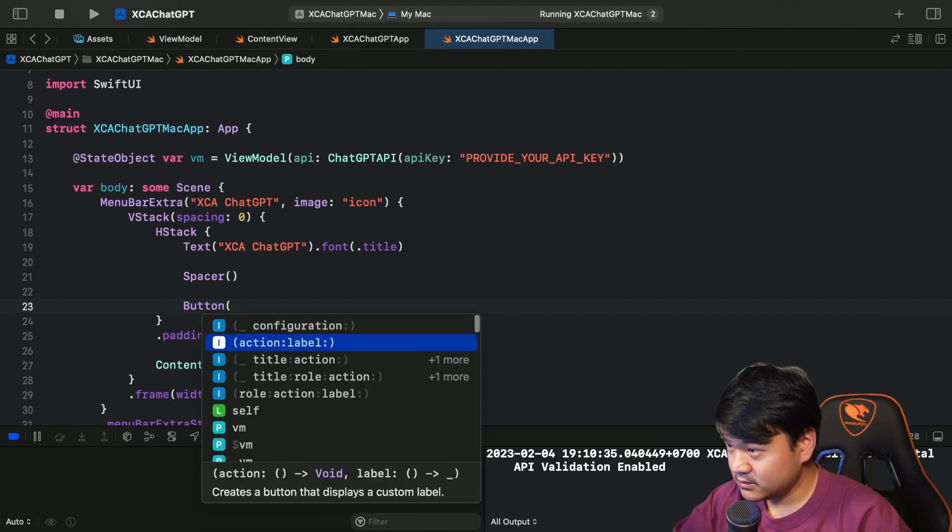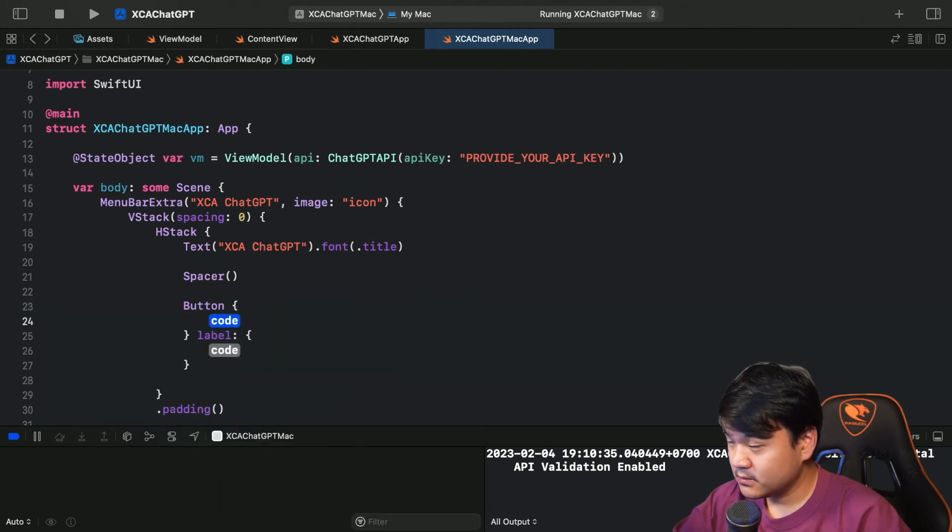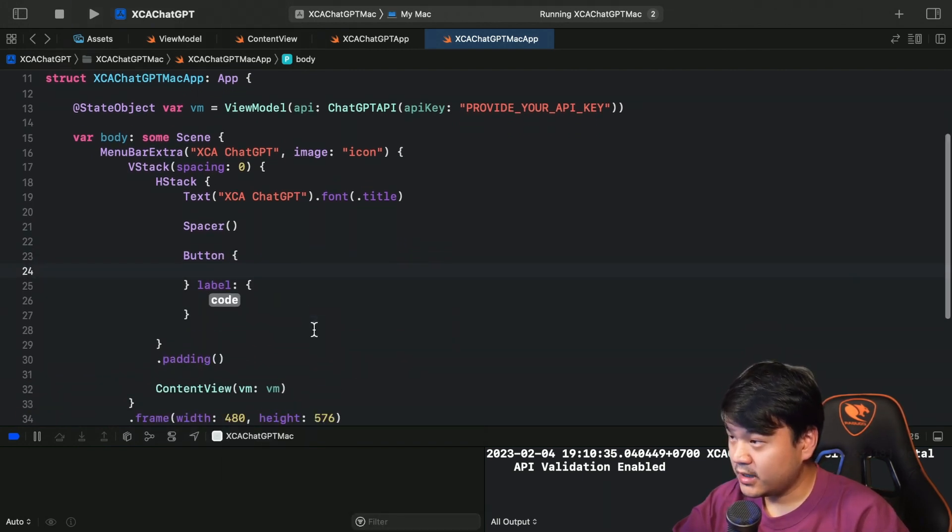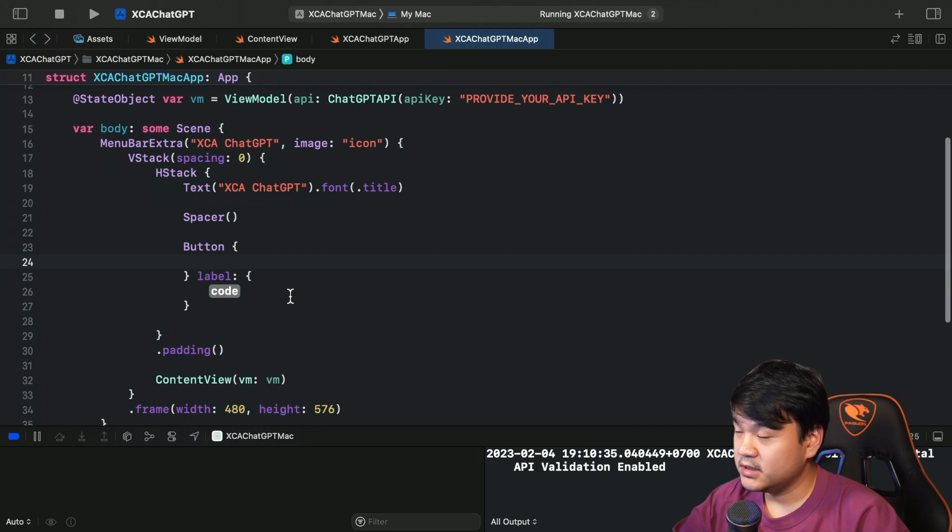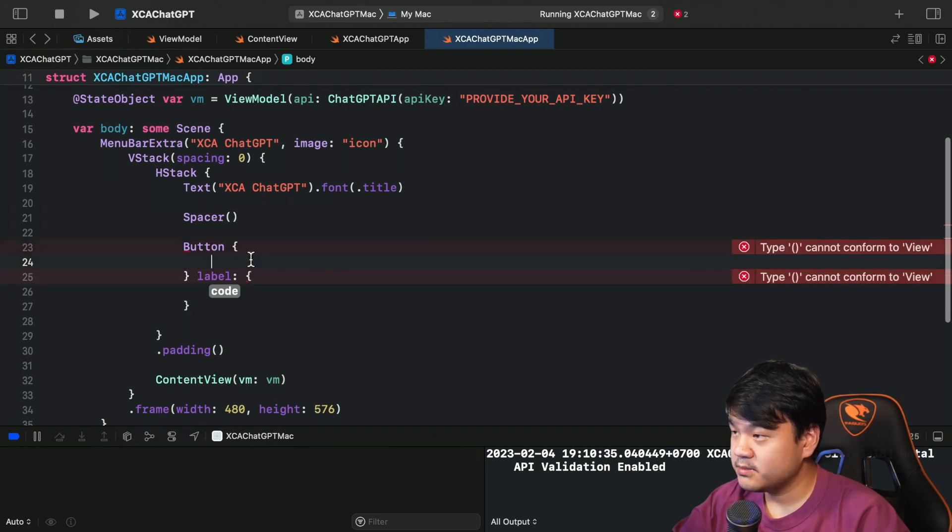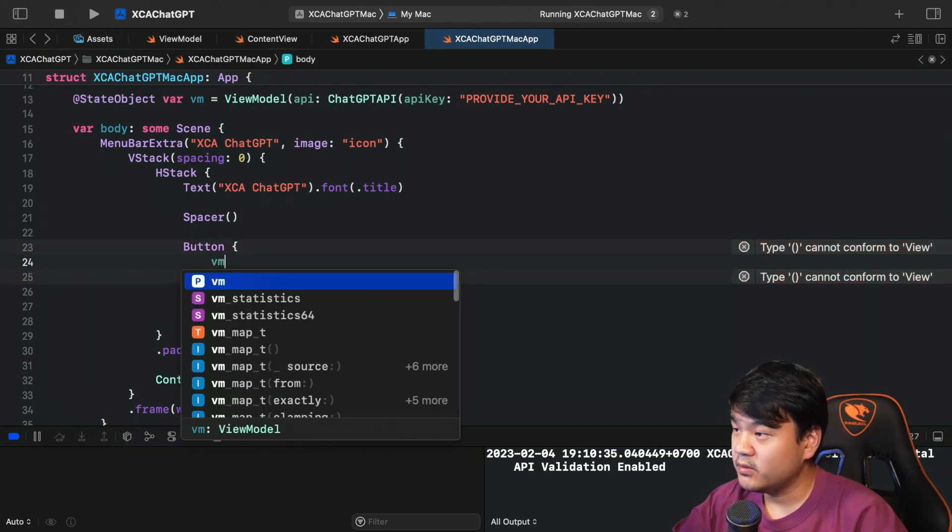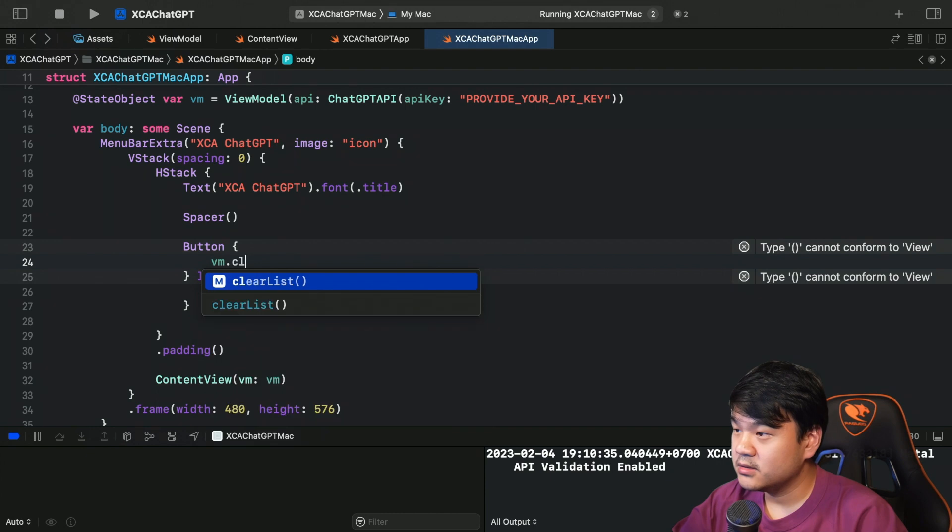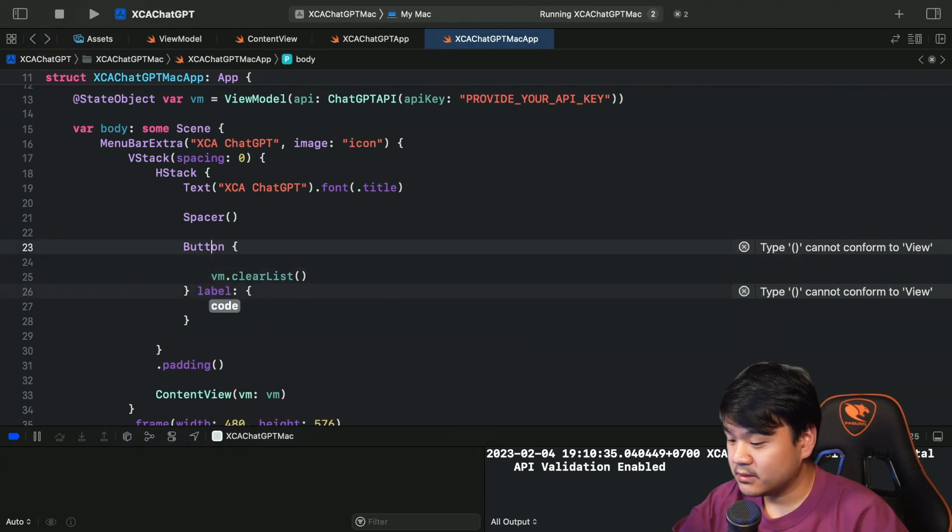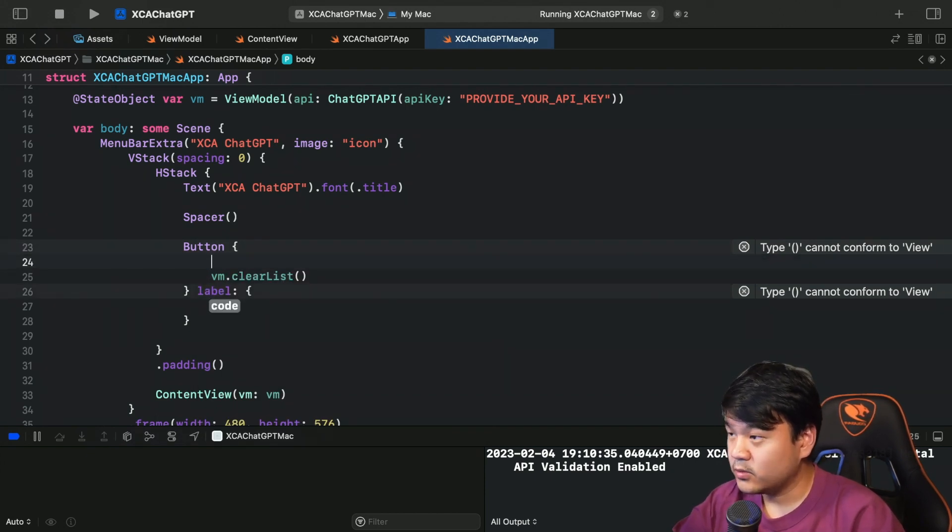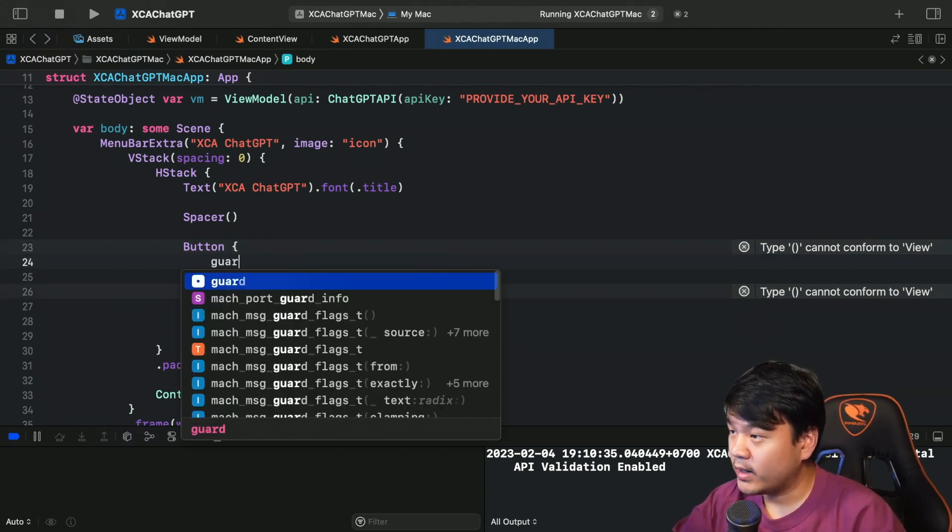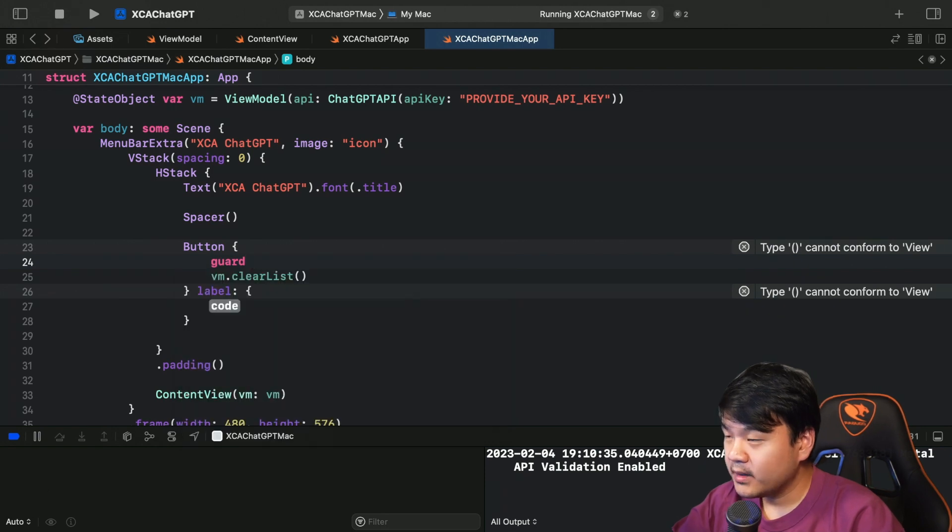The first button - let's use this action label. So this is the delete list button, clear list button. Here I'm going to just invoke viewmodel.clearList.